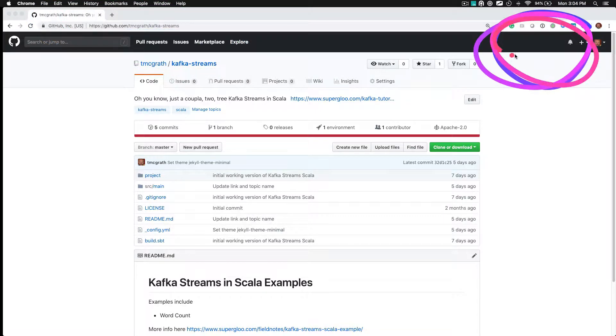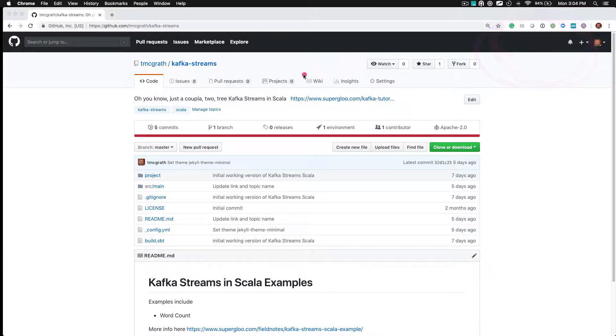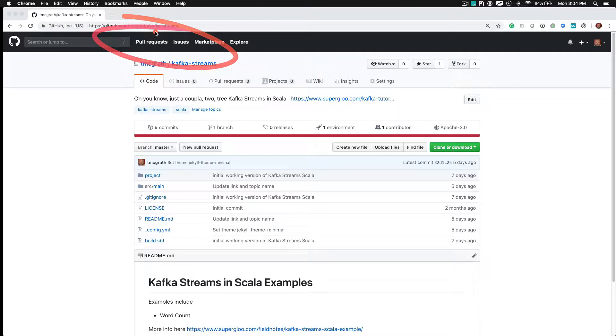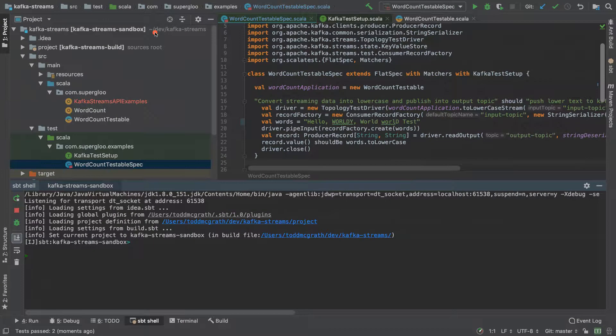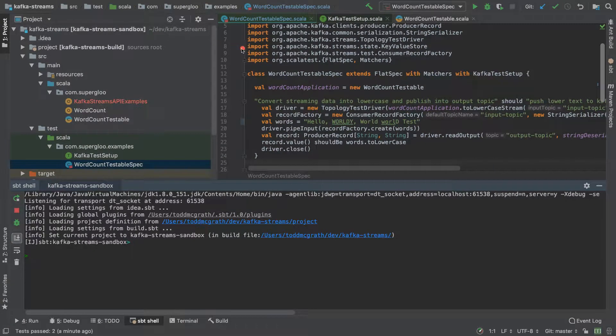And I'll put up here, wherever you're watching this video, I'll put a link in the upper right hand corner here for this particular repo. So just pull that down and then you can see that we've got this testable spec, I'll show it.